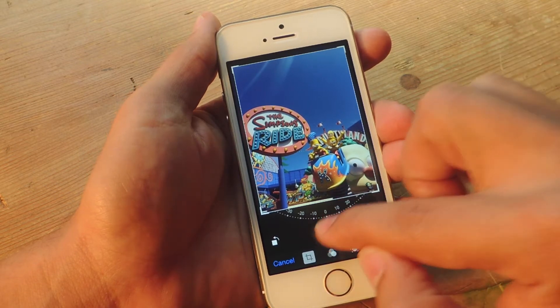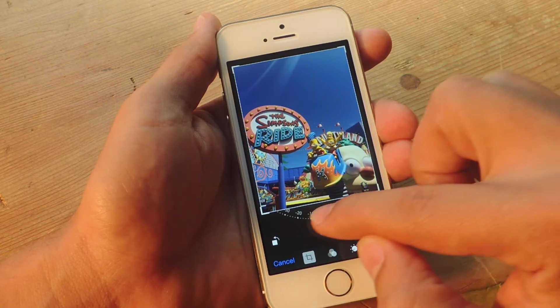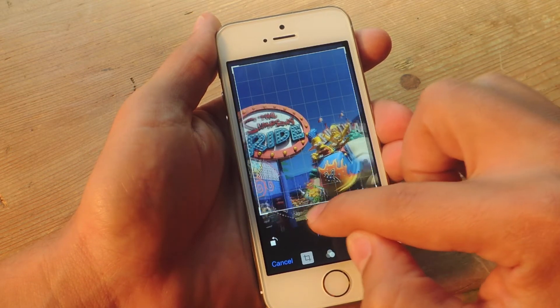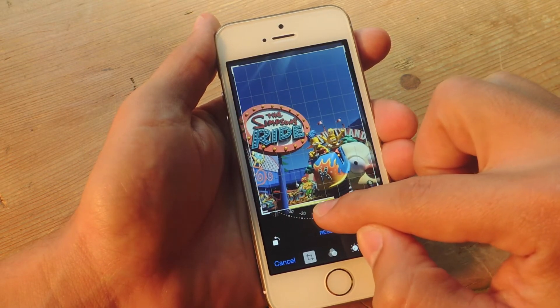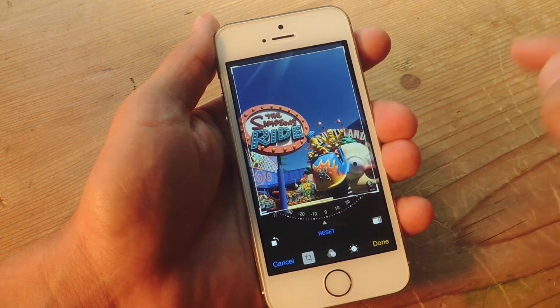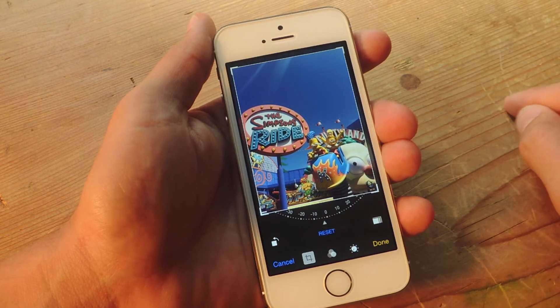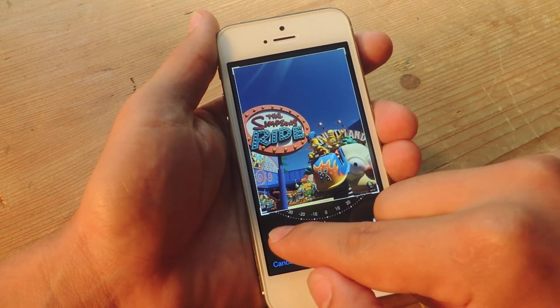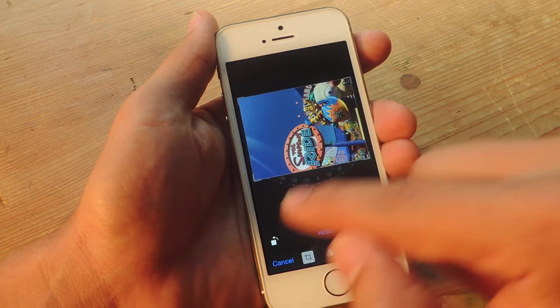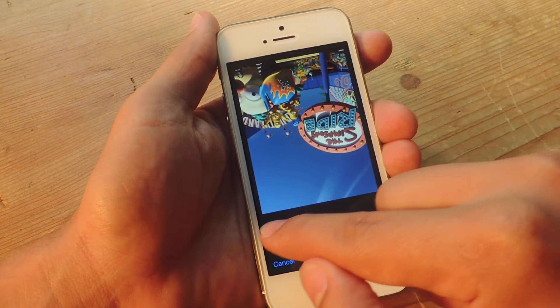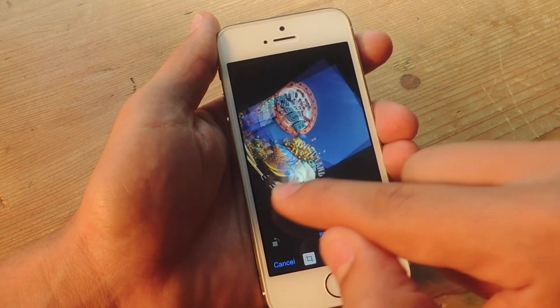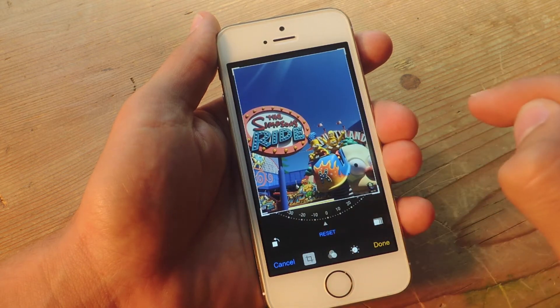Now you can actually reset if you don't like it and you can adjust it as you want. Also they've moved the image flipping icon or tool in here as well.